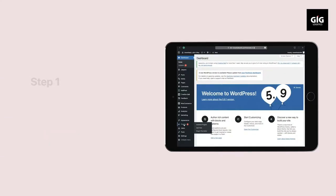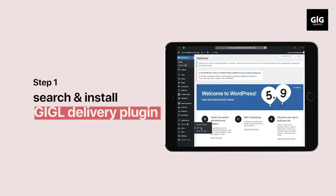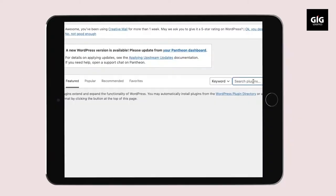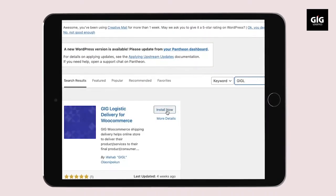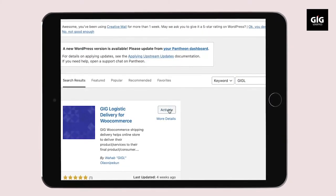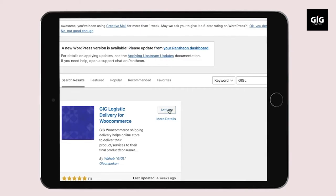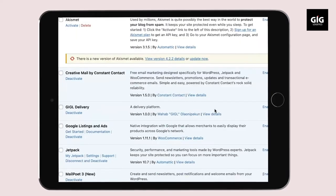To install the plugin on your website, go to your WordPress backend, search and install the GIGL Delivery Plugin through the Upload Plugin or WordPress Directory section.